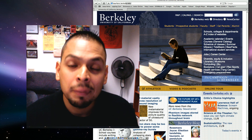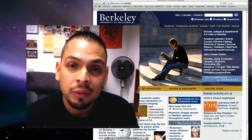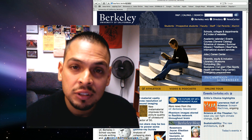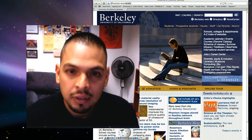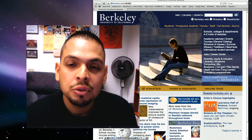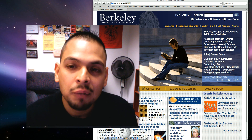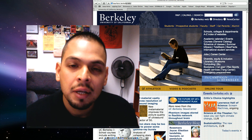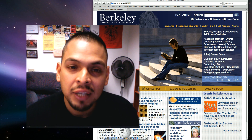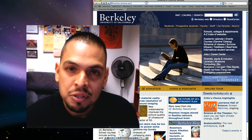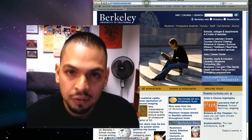DARS reports include completed and in-progress UC Berkeley courses, as well as transfer credit. DARS is a tool to not only check what you've completed, but also a useful way for you to get a snapshot of requirements you still must fulfill.